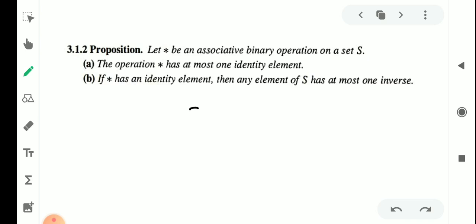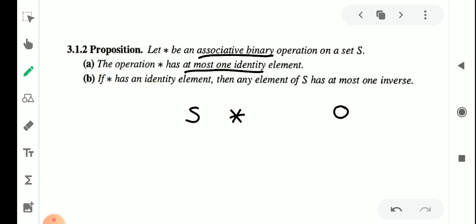We have a set S and a binary operation star defined on it. Star is an associative binary operation on S. The first condition states that the operation star has at most one identity element — meaning at most one identity element can exist. With the associative property satisfied, there is at most one identity element.